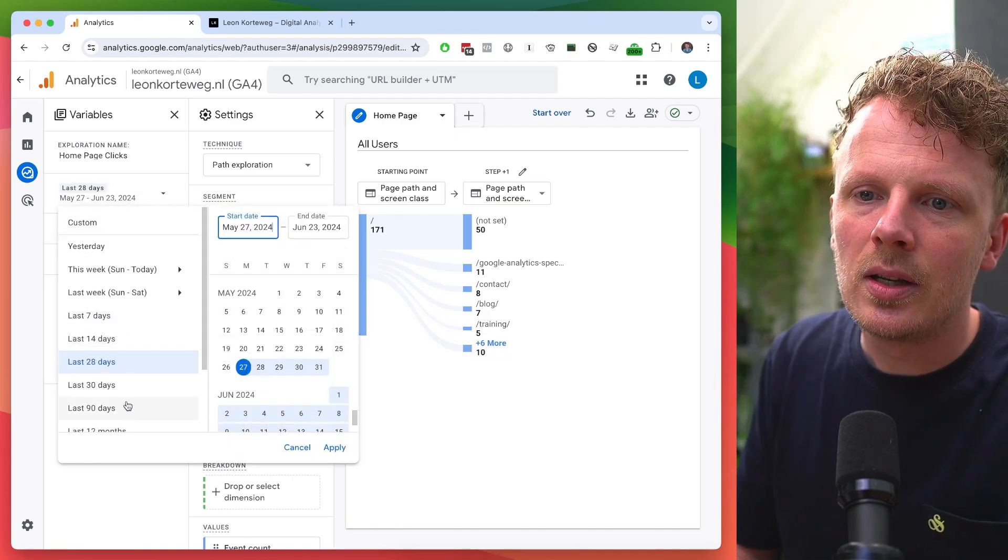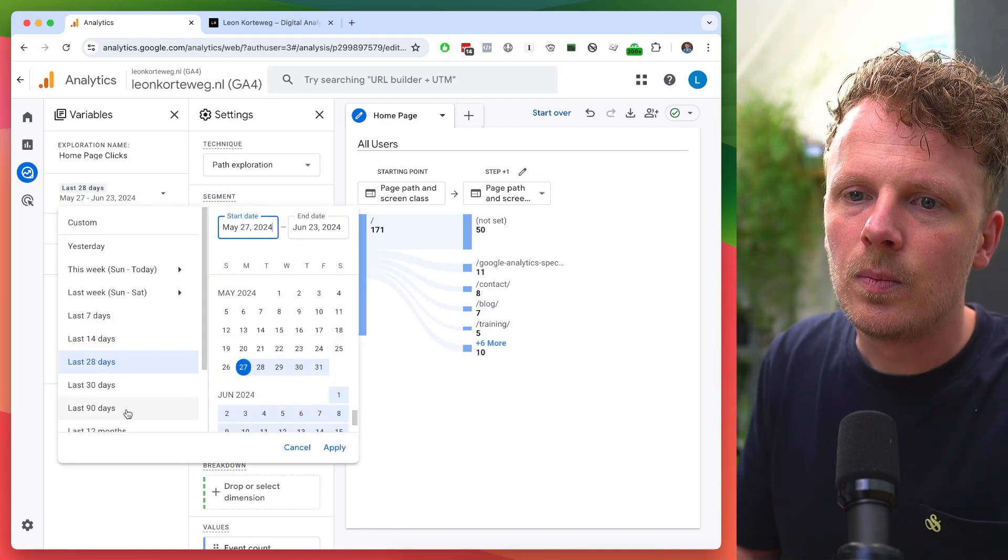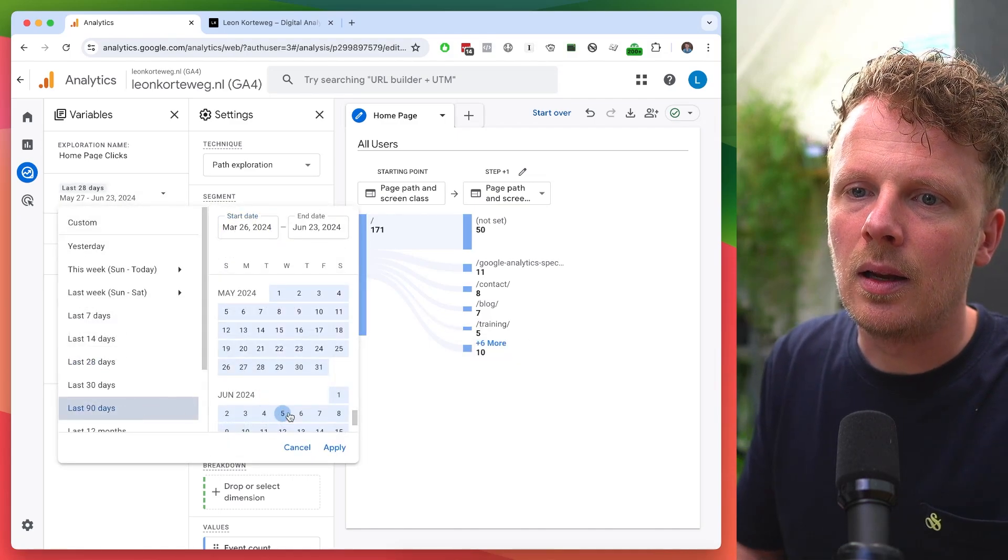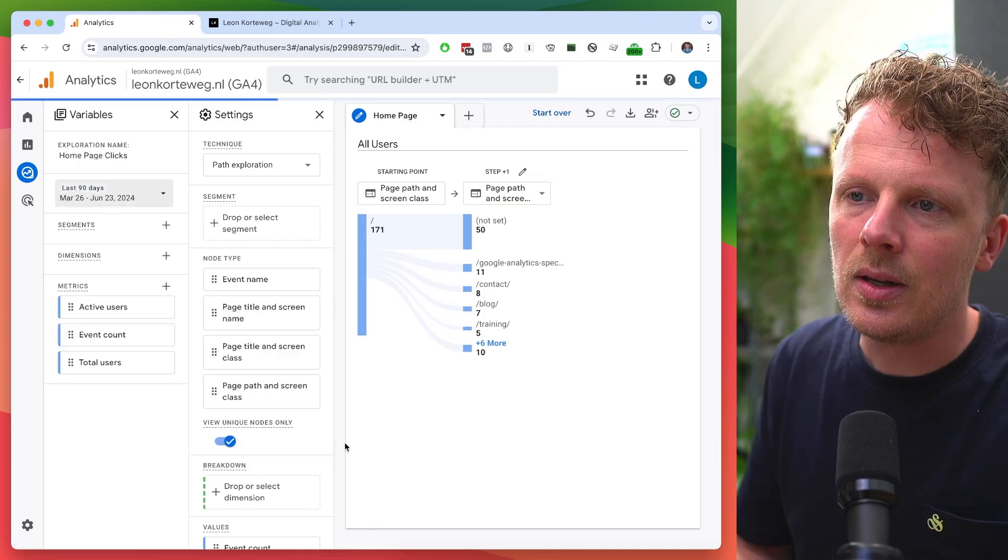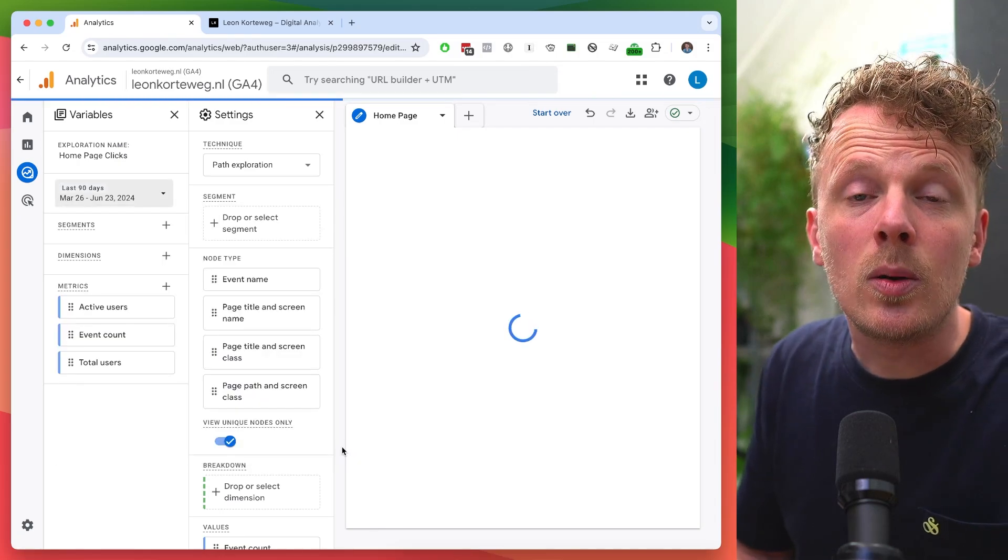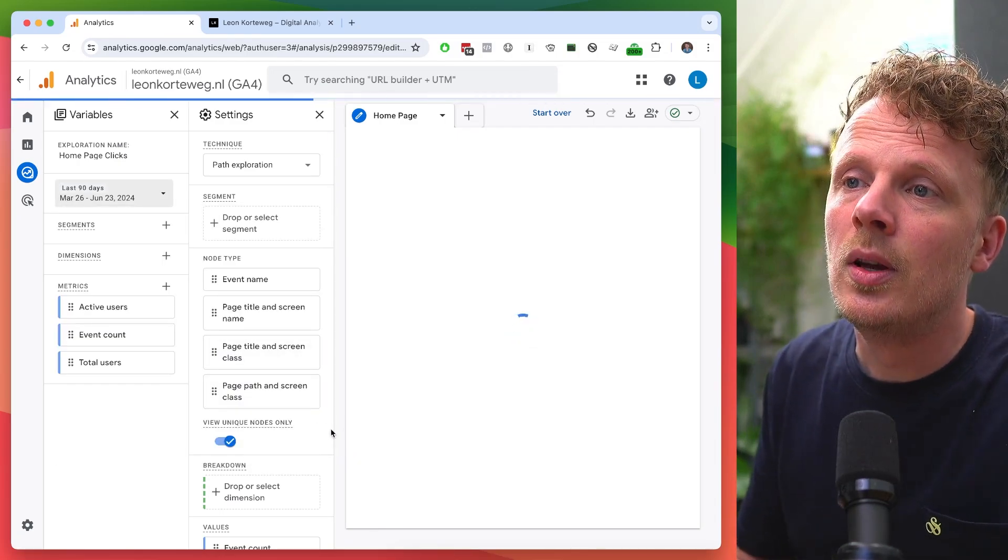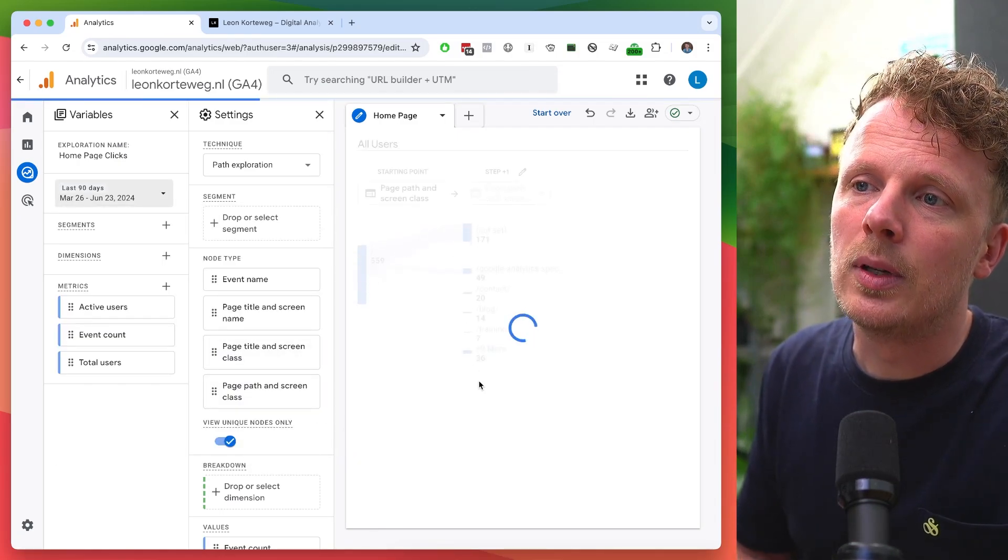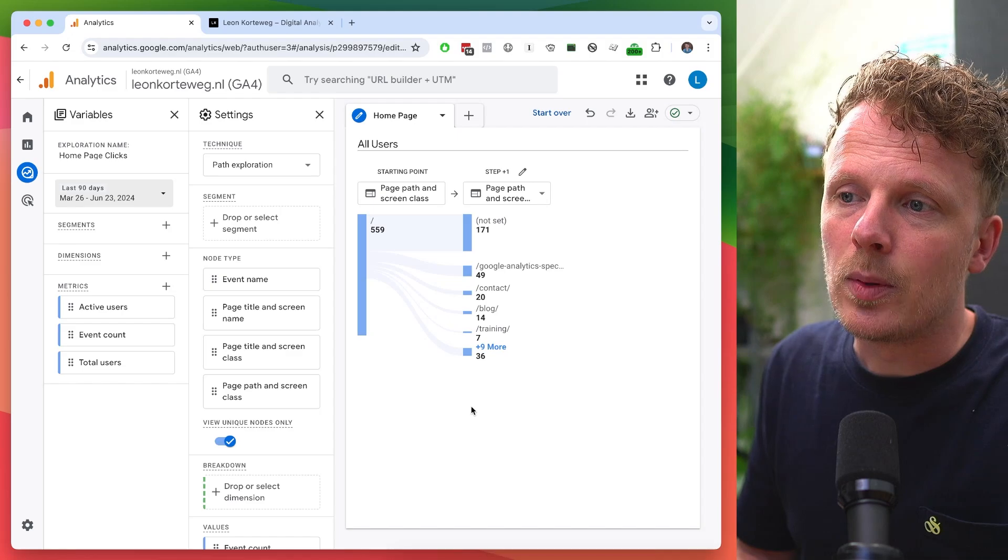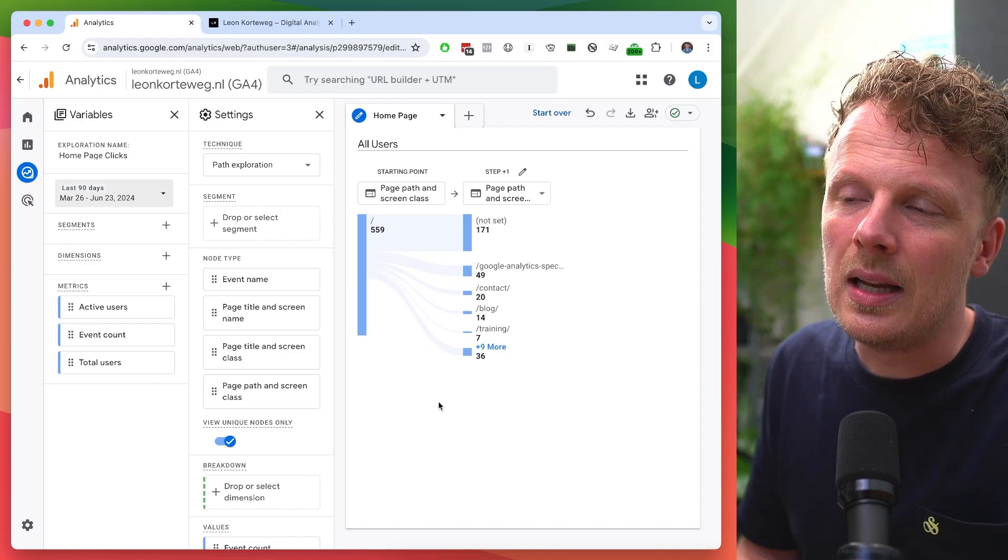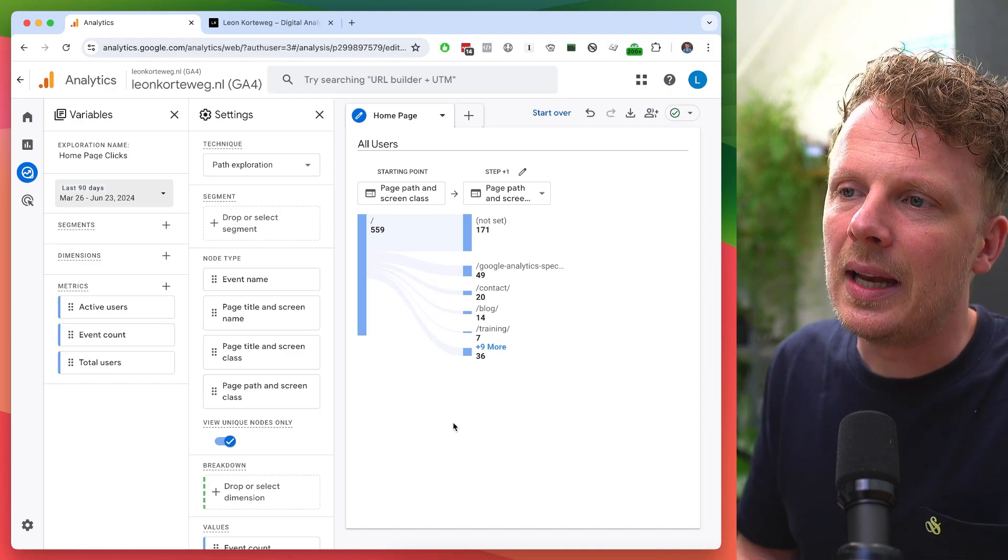I want to have a little bit more data. So let me just increase the date range on the left. I'm going to pick last 90 days because I don't have so much traffic and I want to have a reliable report here with a little bit more data in it.